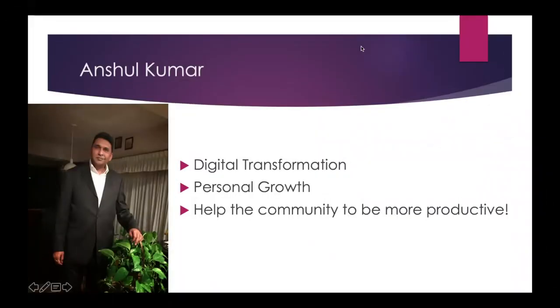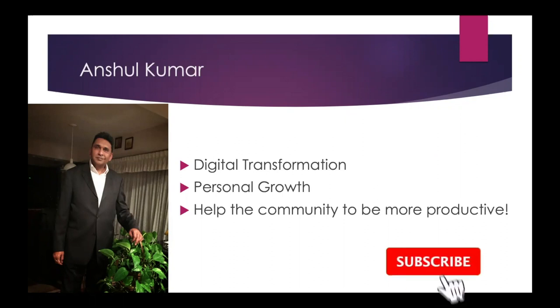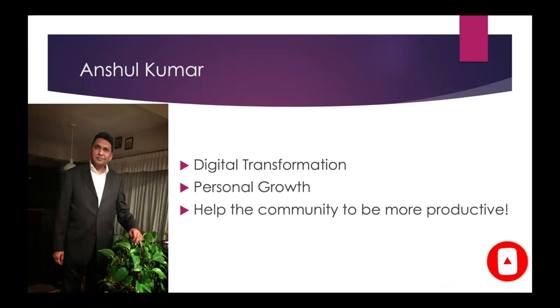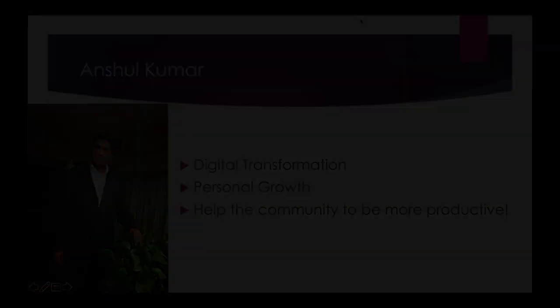I hope you liked my first tutorial on creating a dashboard in Evernote. May I please request you to subscribe to my channel to get more similar content and also press the bell icon for further notifications. Thank you.